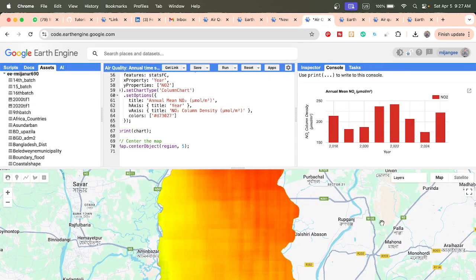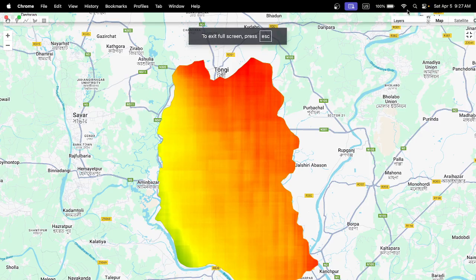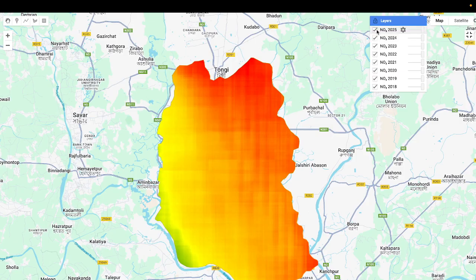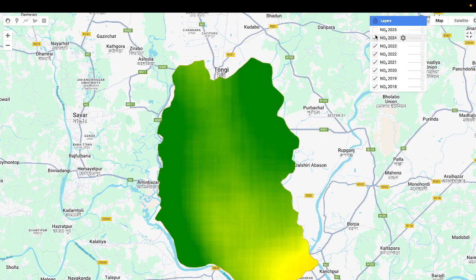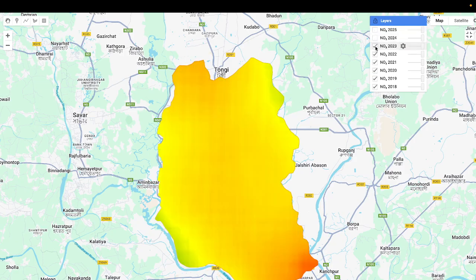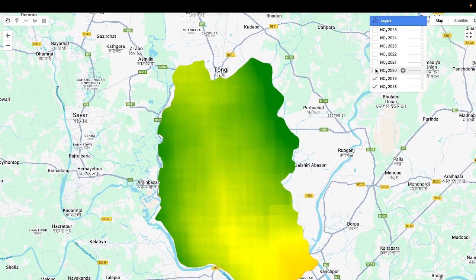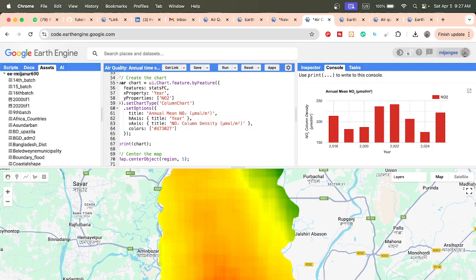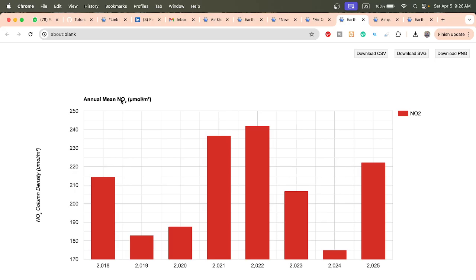First, here you can see this is the annual average map for nitrogen dioxide concentration — red color indicates high concentration. You can check the results for 2025, 2024, 2023, 2022, 2021, 2020, 2019, and 2018. This is one kind of layer distributed by density, showing the annual average nitrogen dioxide in micromole per meter square.